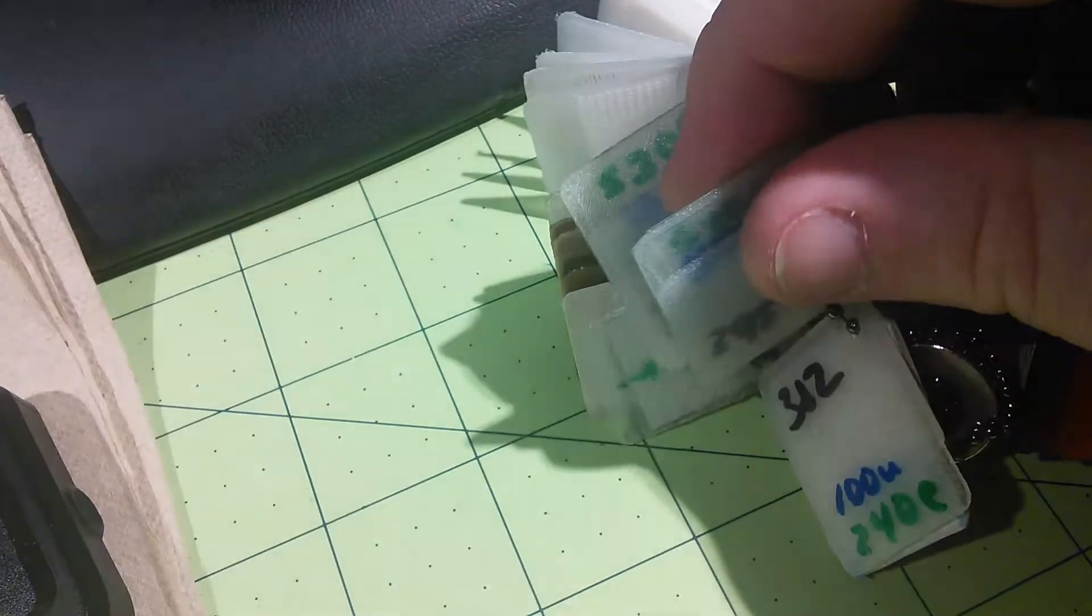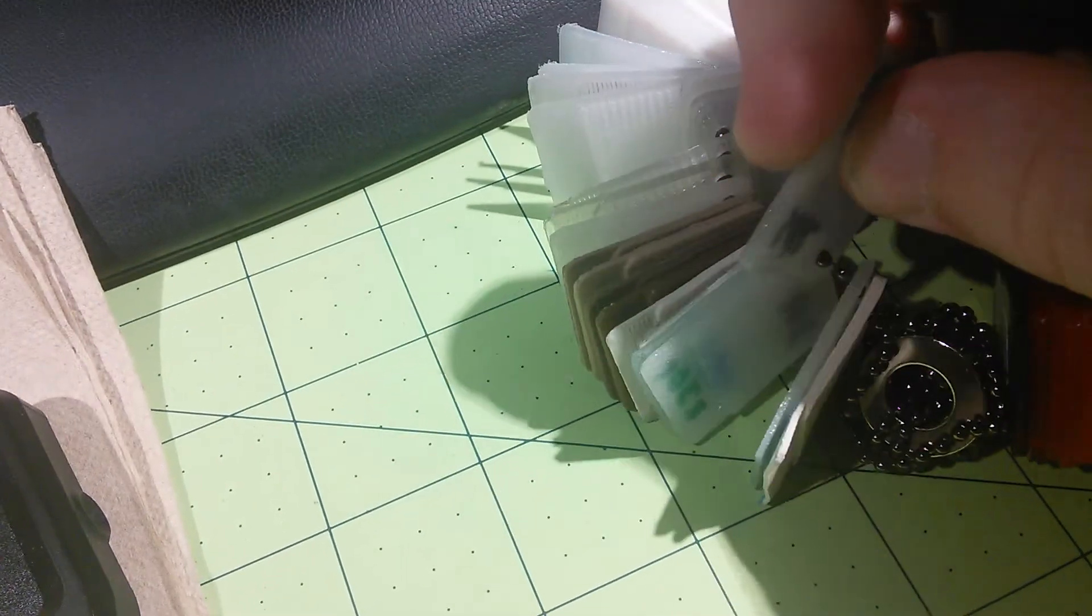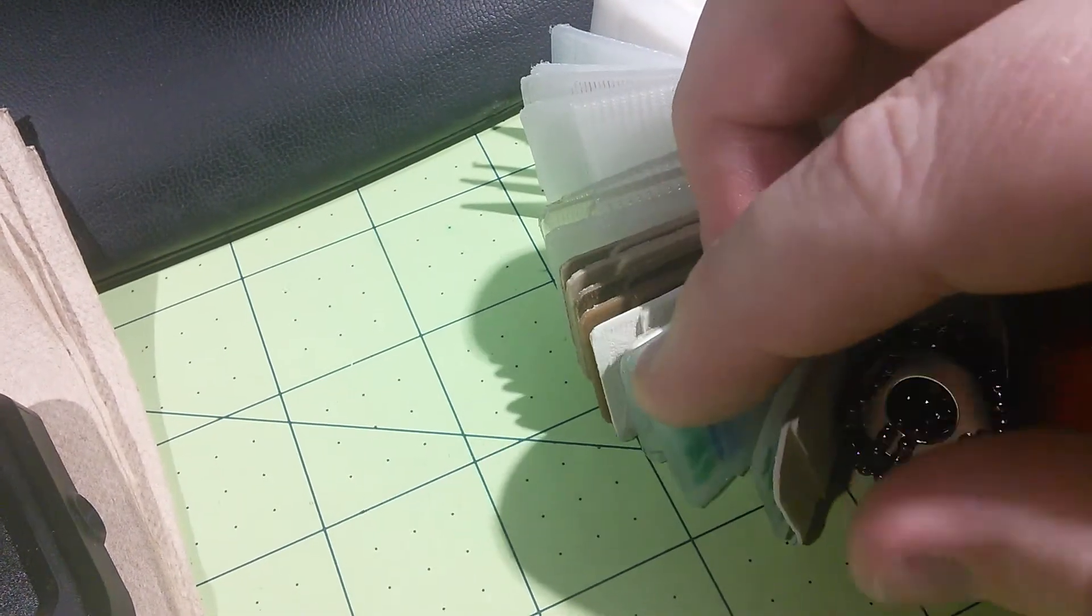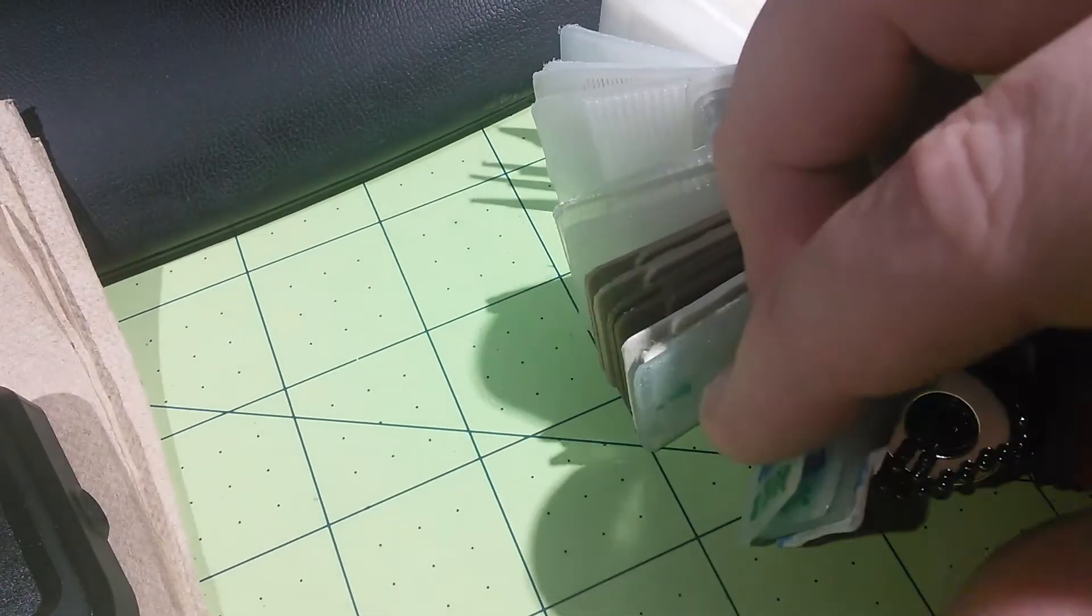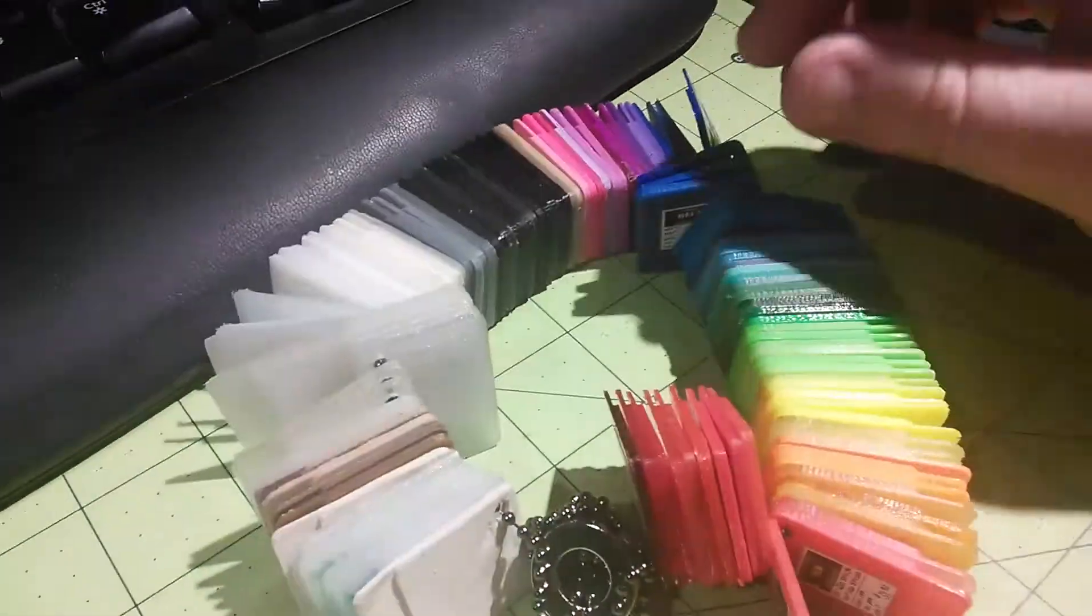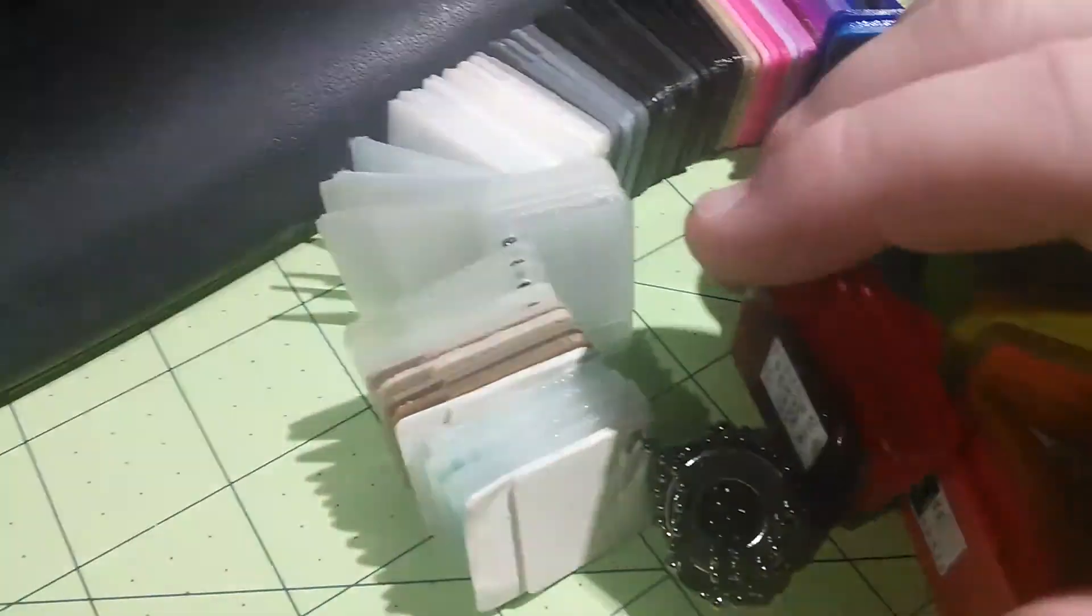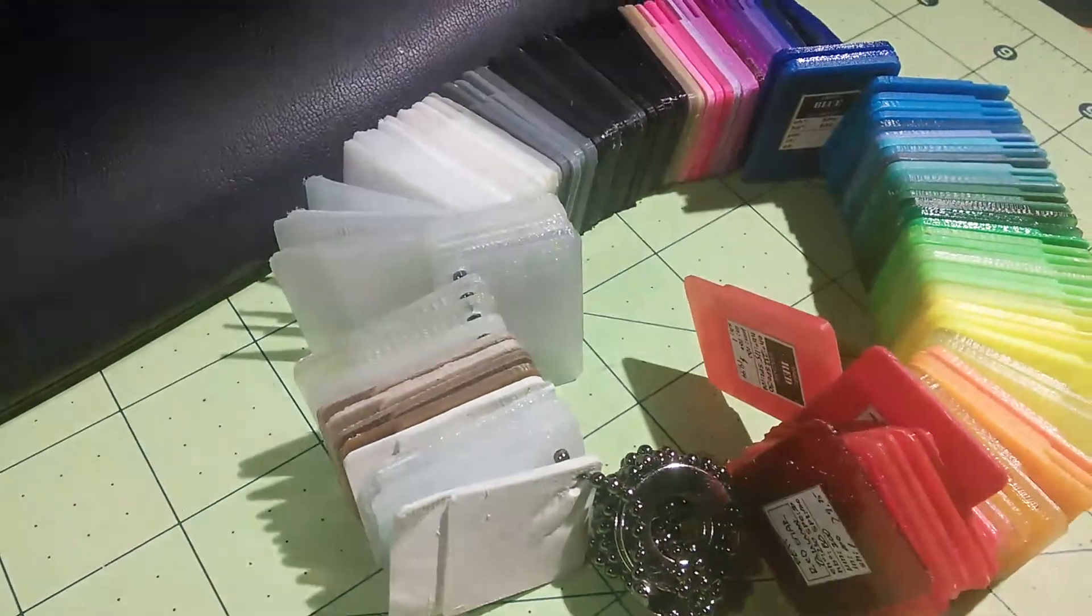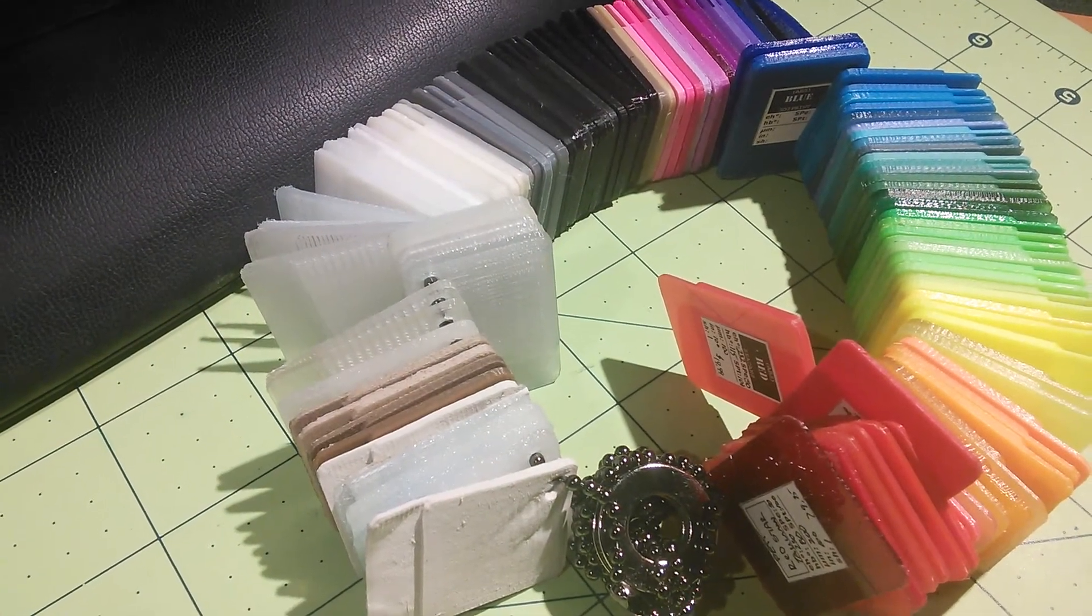Definitely something you'd probably use for tires, I think, versus the NinjaFlex. But it depends what your application is. Yeah, so that's just some of the filaments that I have printed out test sample chips for. Hope to talk to you guys later. Bye.